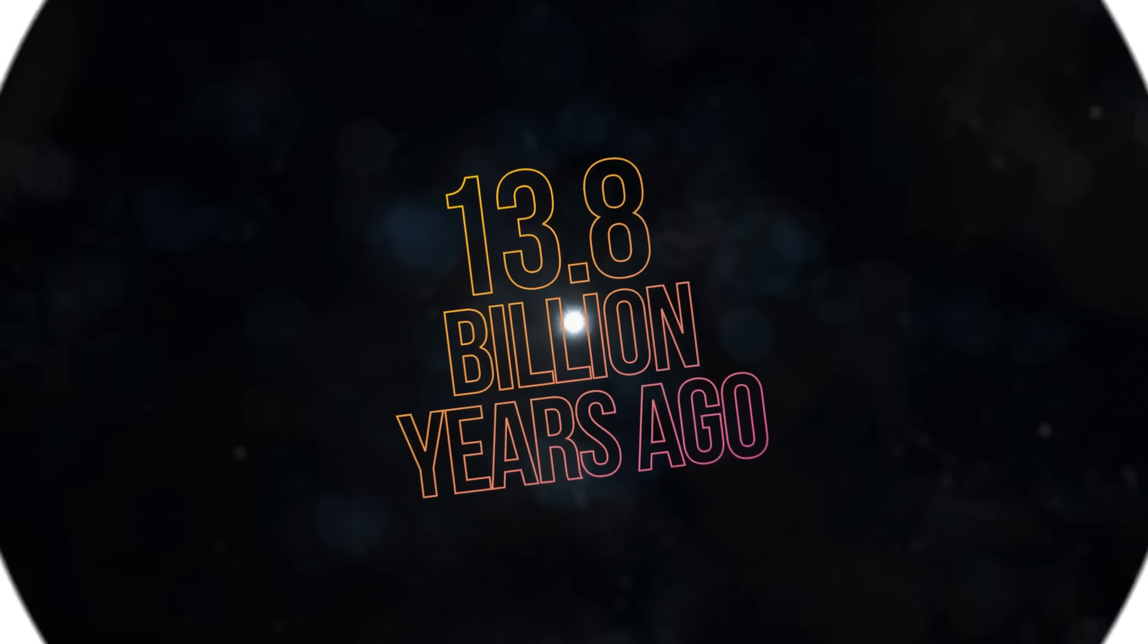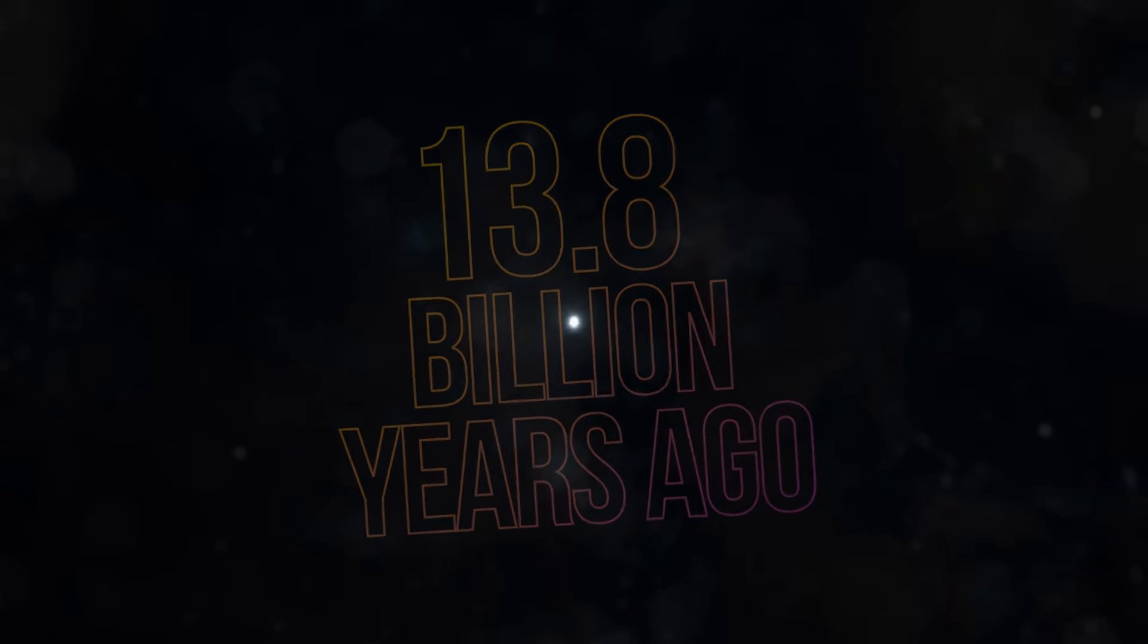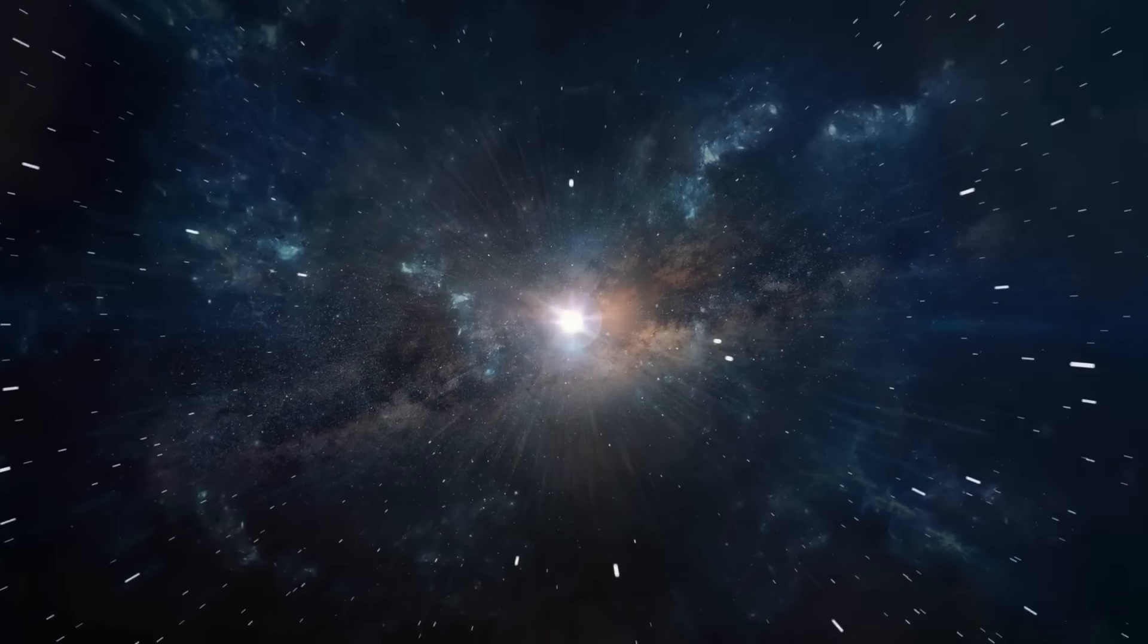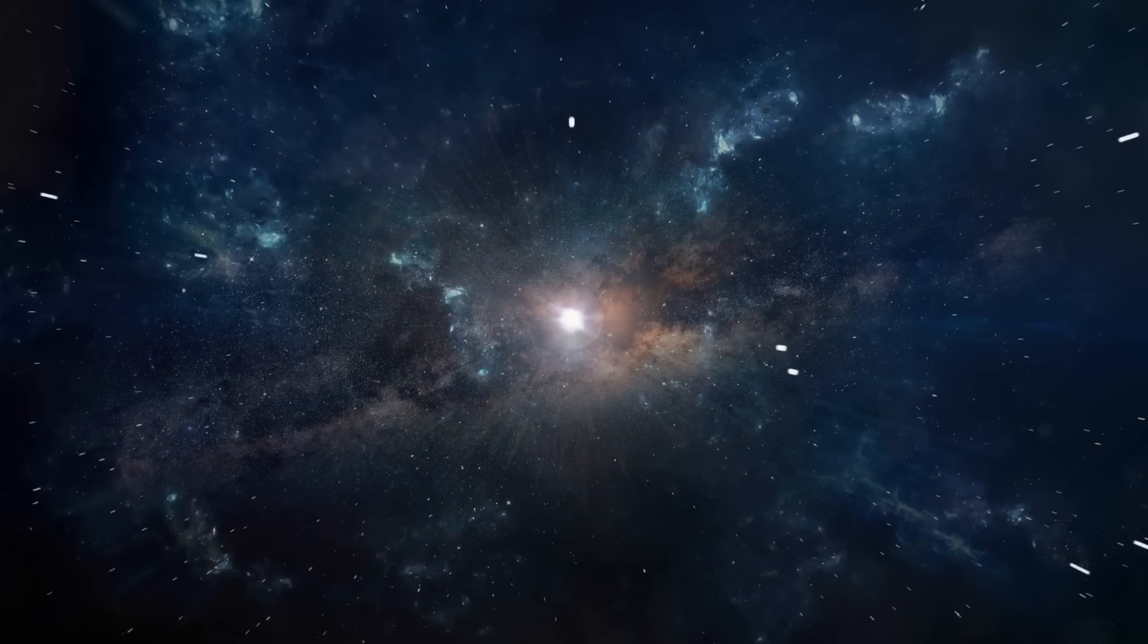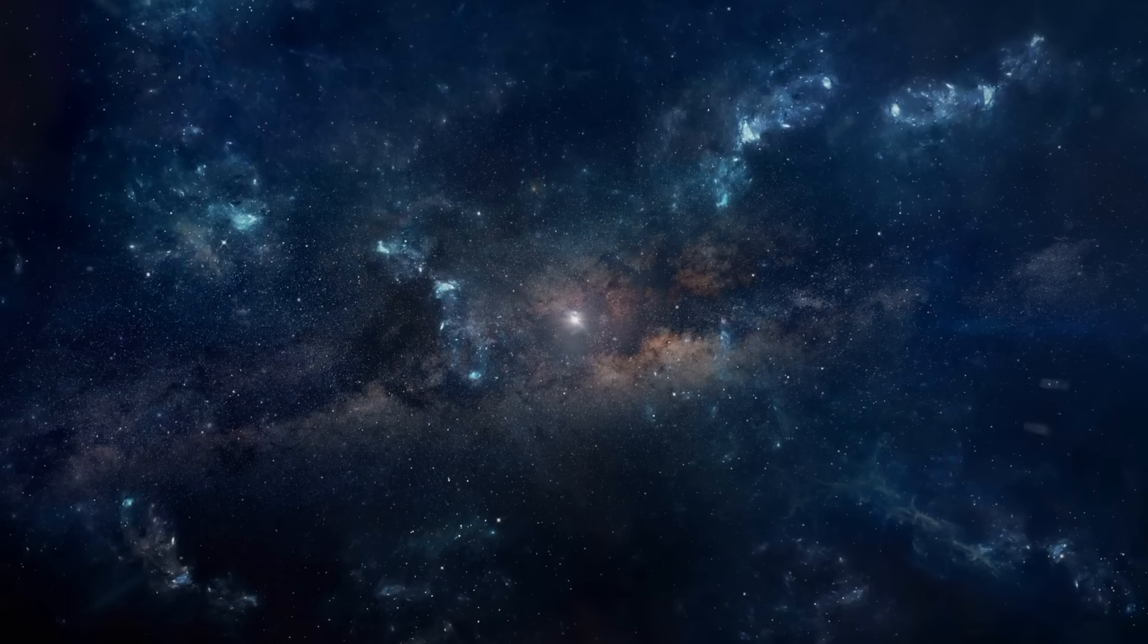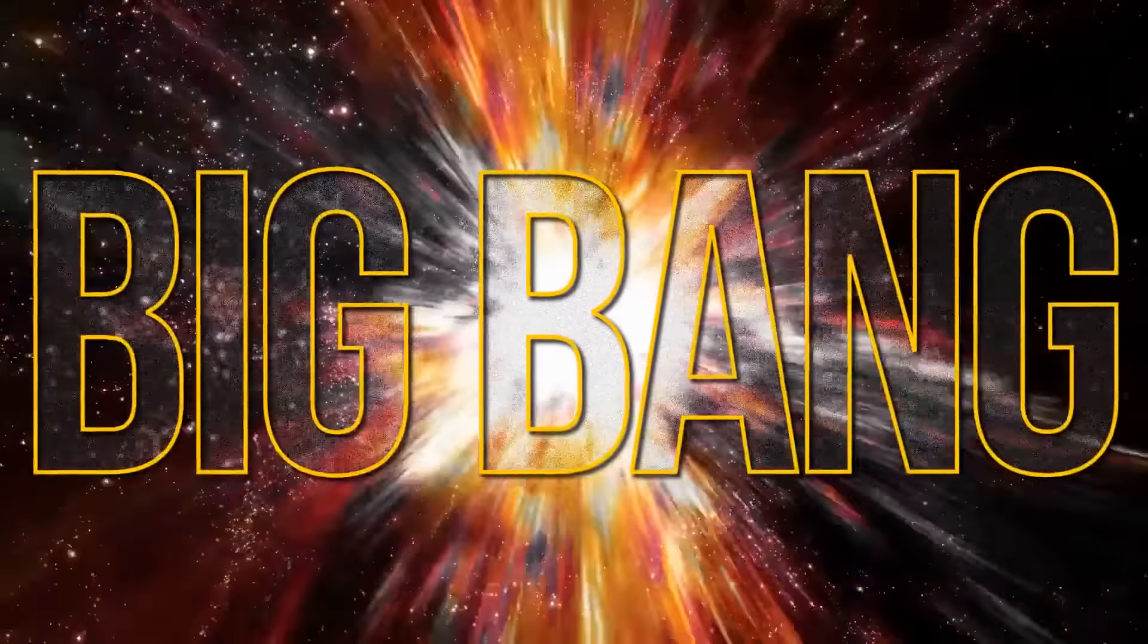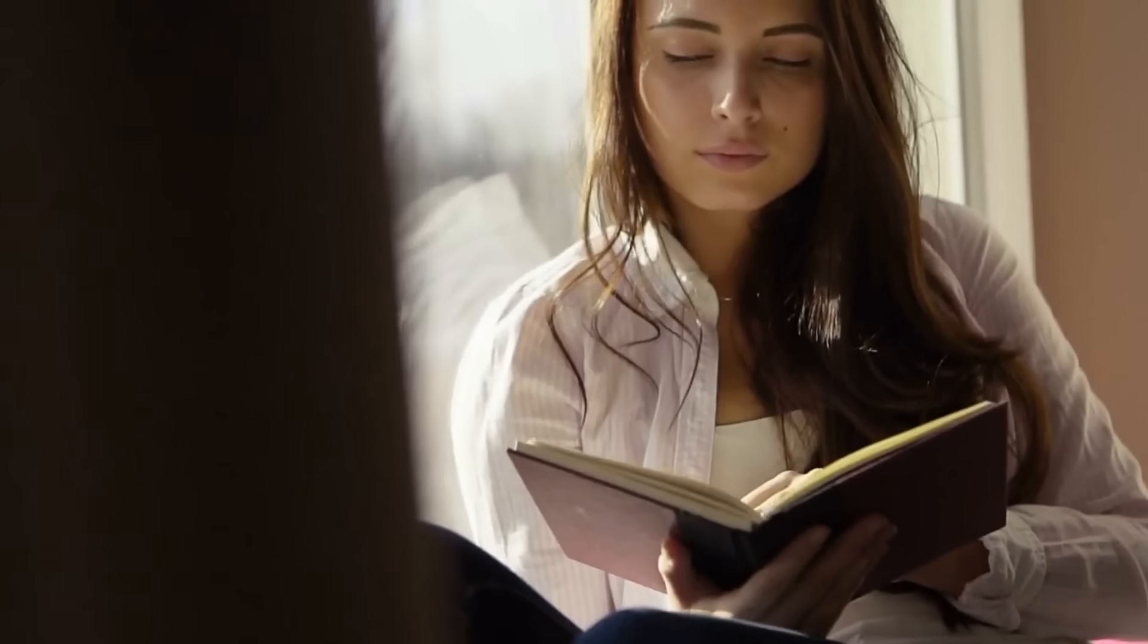13.8 billion years ago, a mysterious explosion happened in space. It was chaos, a time when the stars, planets, asteroids, the rest of the space bodies, and galaxies were born. It was the Big Bang, a theory we all know about. But no one knows for sure what happened, where the universe came from, and what was there before.